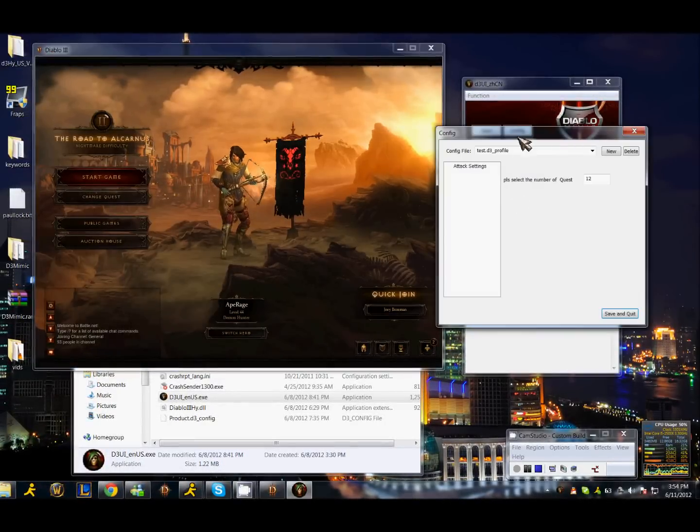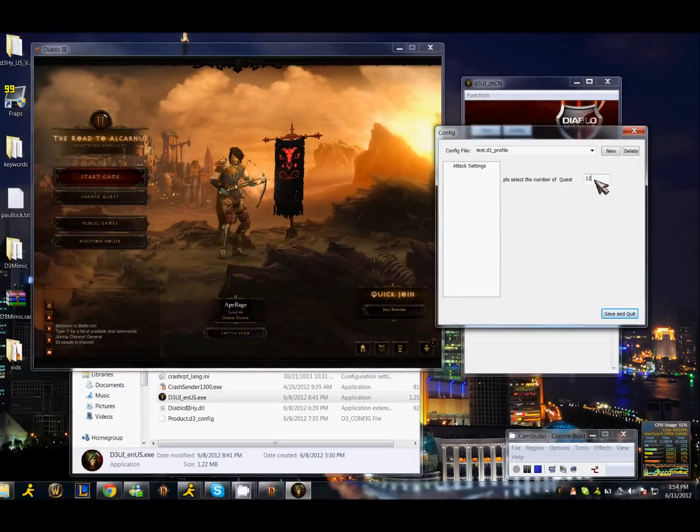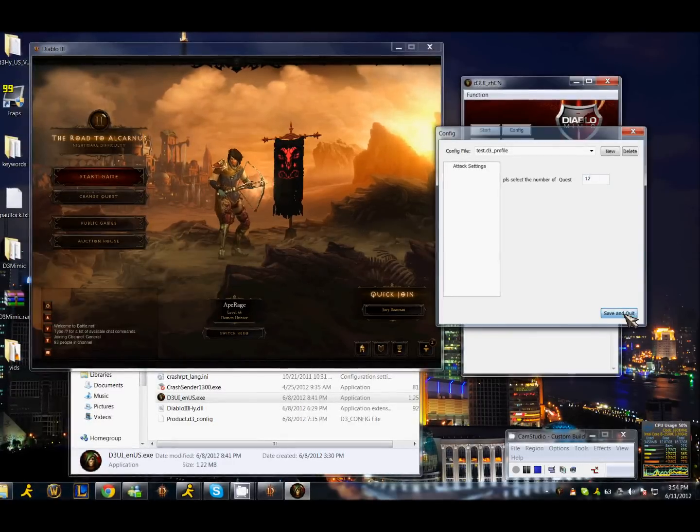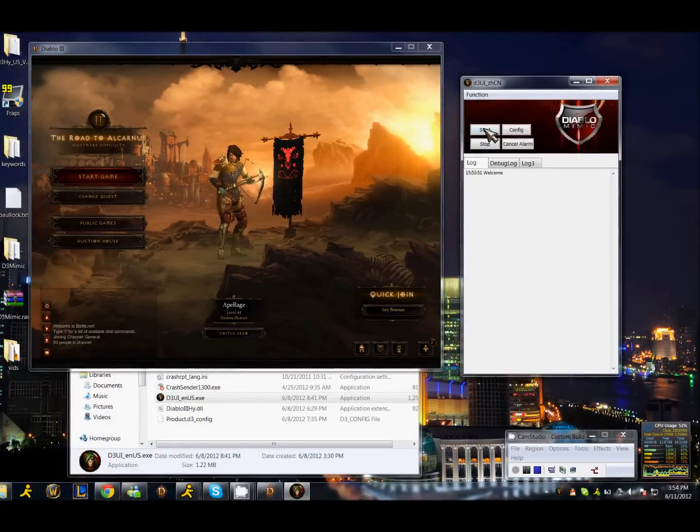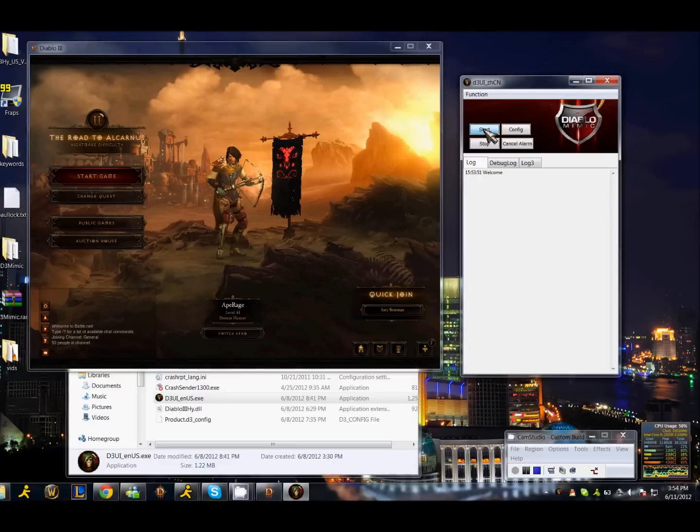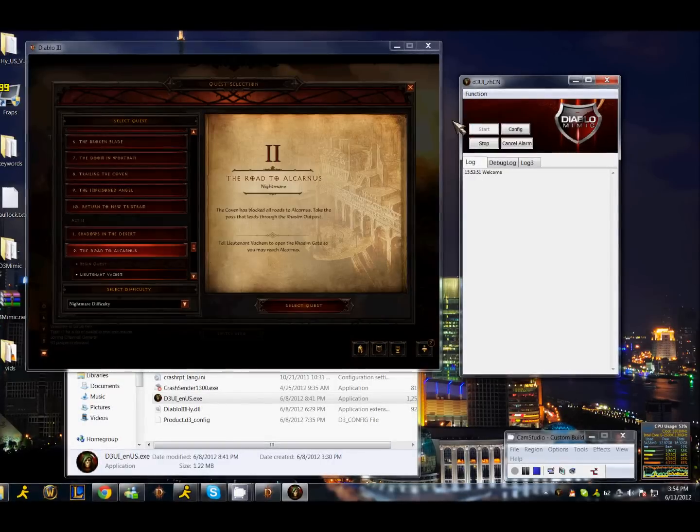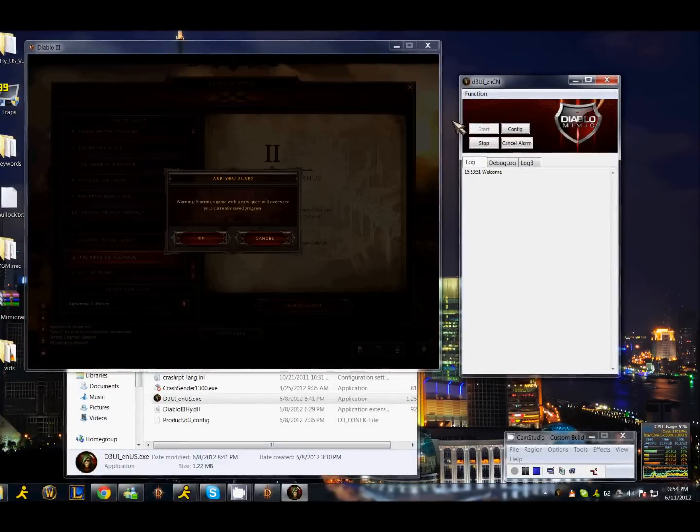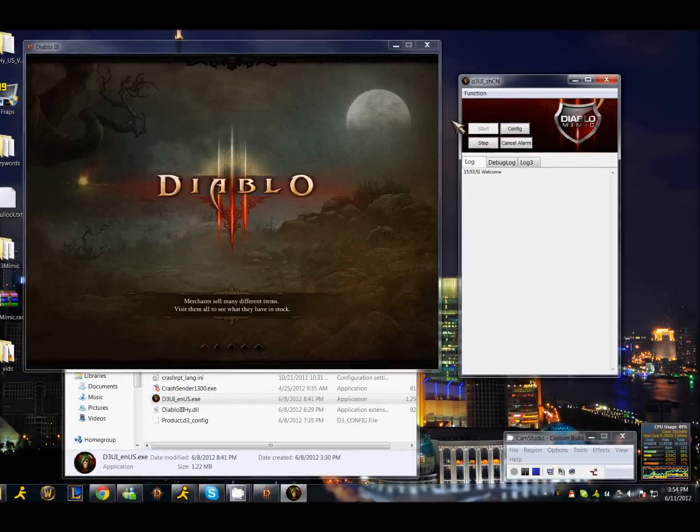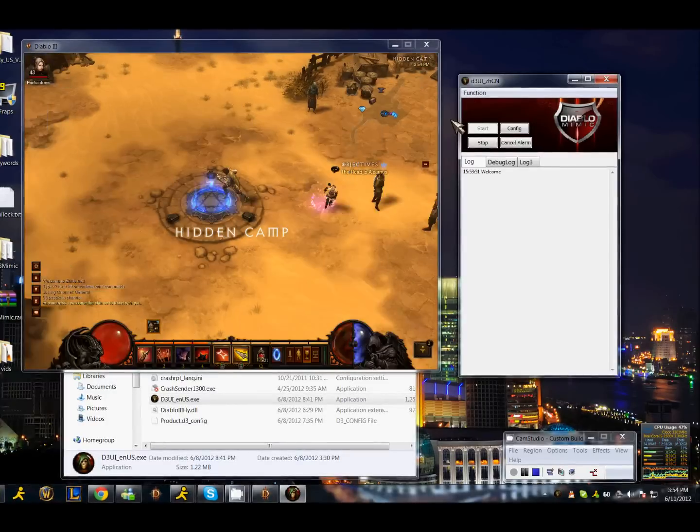Go ahead and open config in the program. Make sure you are at 12. It's the 12th quest in a row. There's 10 quests in act 1, so as long as you haven't skipped any quests, you will be in quest number 12. Go ahead and hit start.